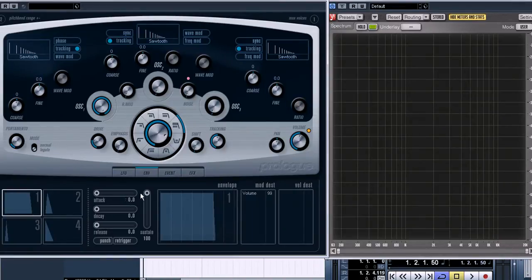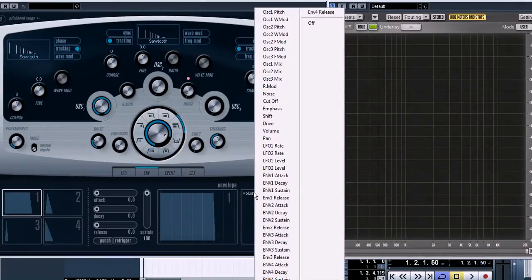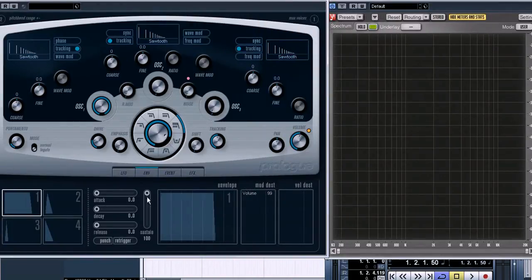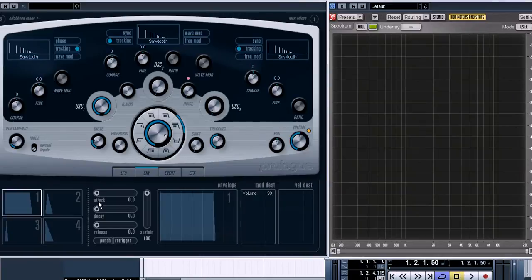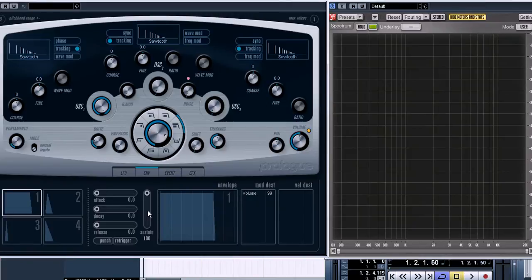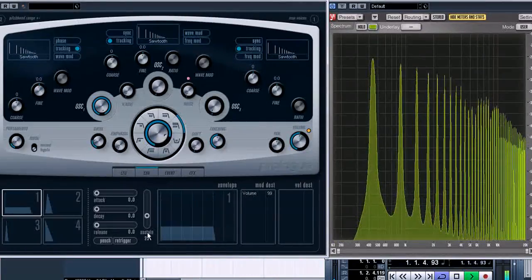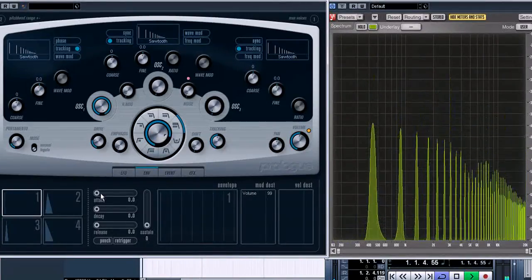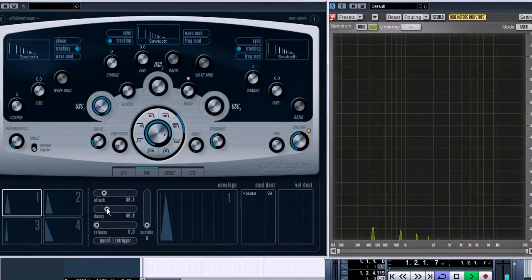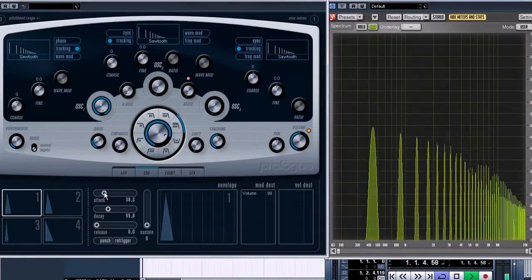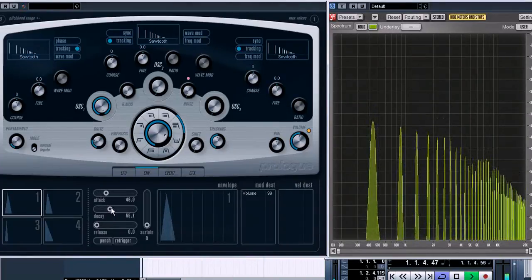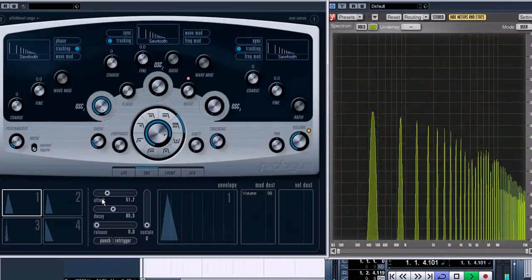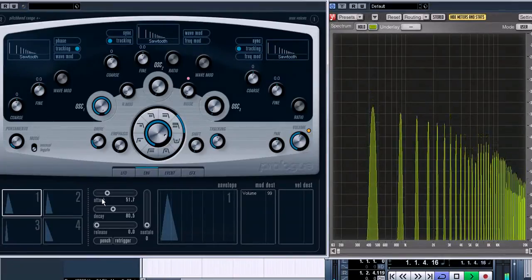As you see, the modulation destination is set to volume here. So we can adjust the attack, decay, release, and sustain parameters using these sliders. Like this, for example.